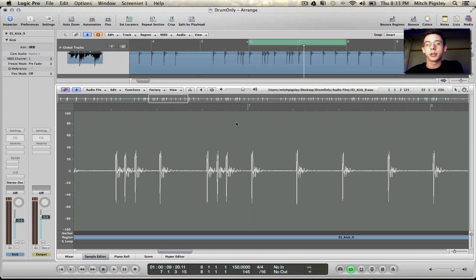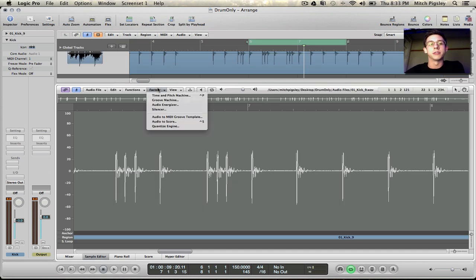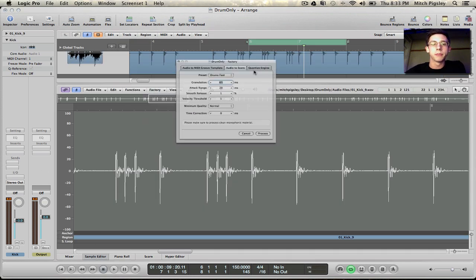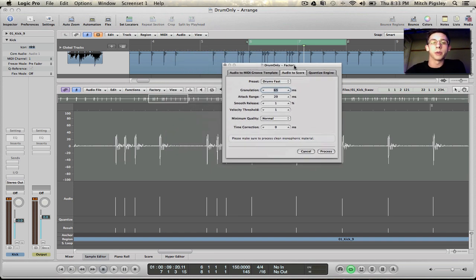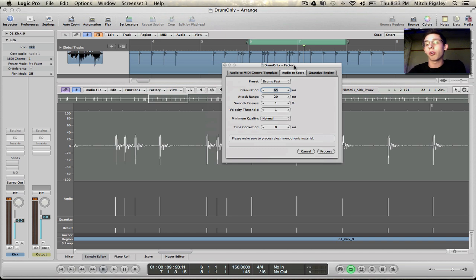So if we double click it and go to the sample editor, inside the sample editor we go to factory and audio to score, and audio to score is going to be a function that will transform that audio into MIDI.